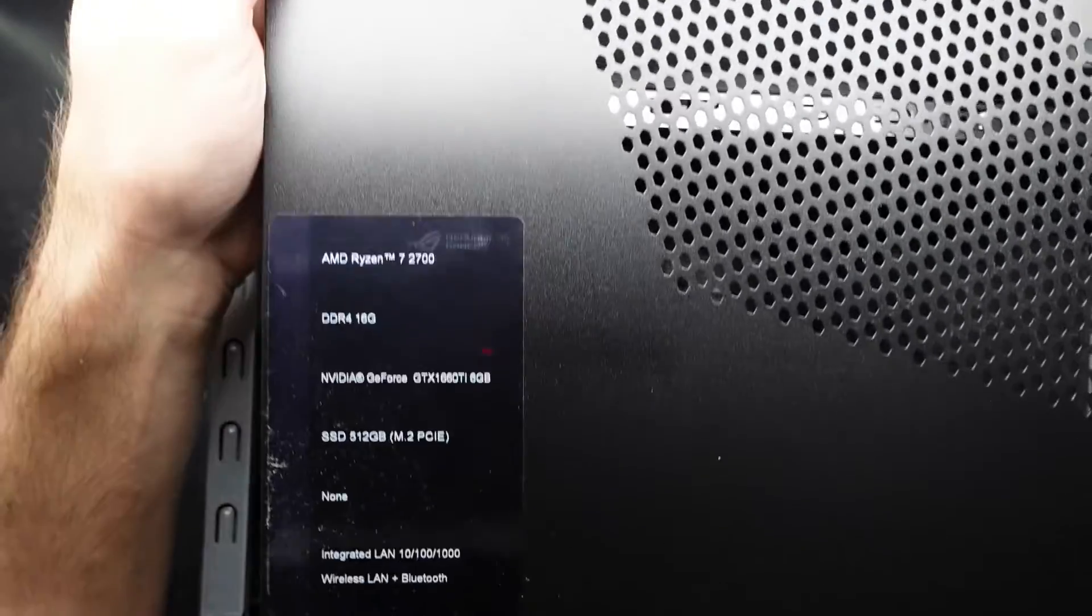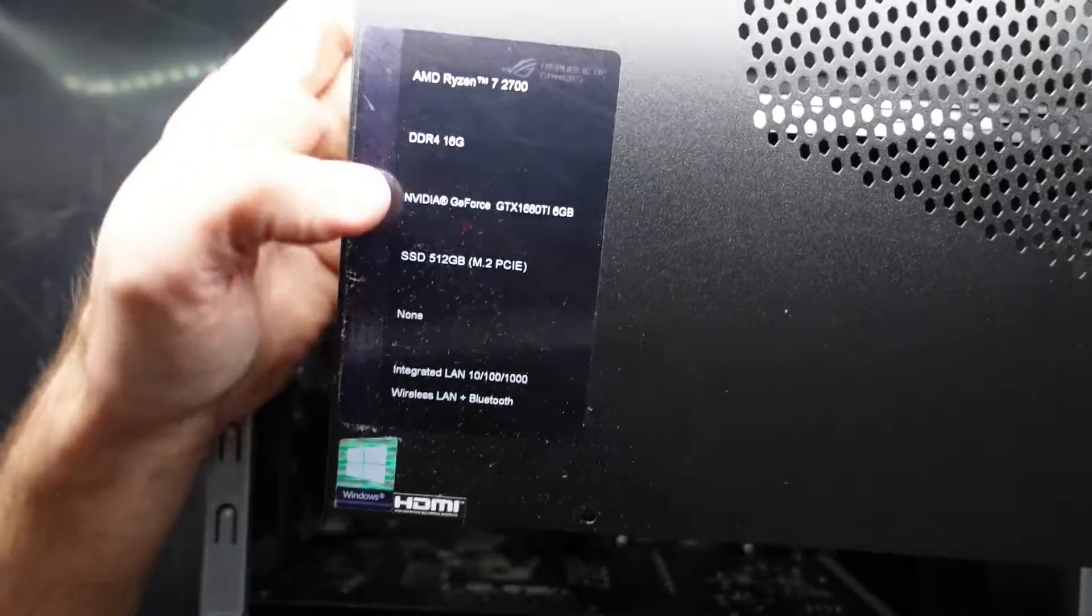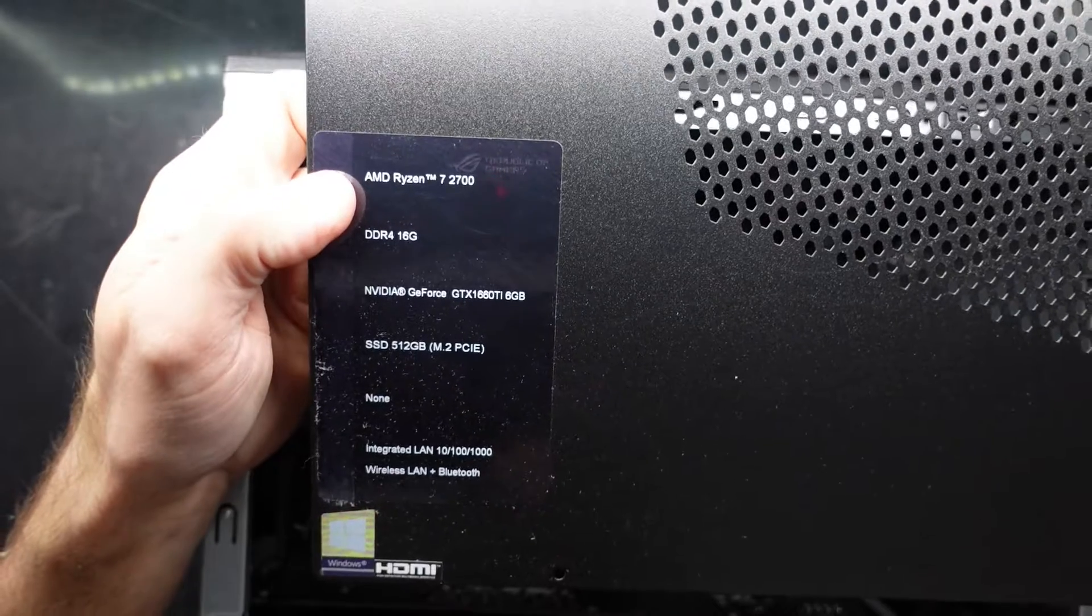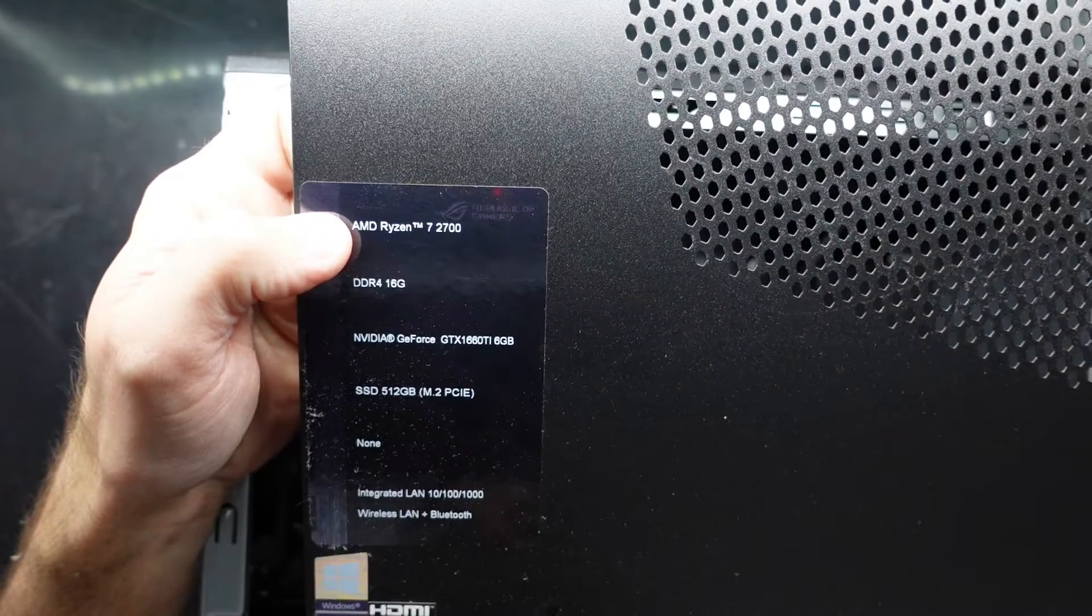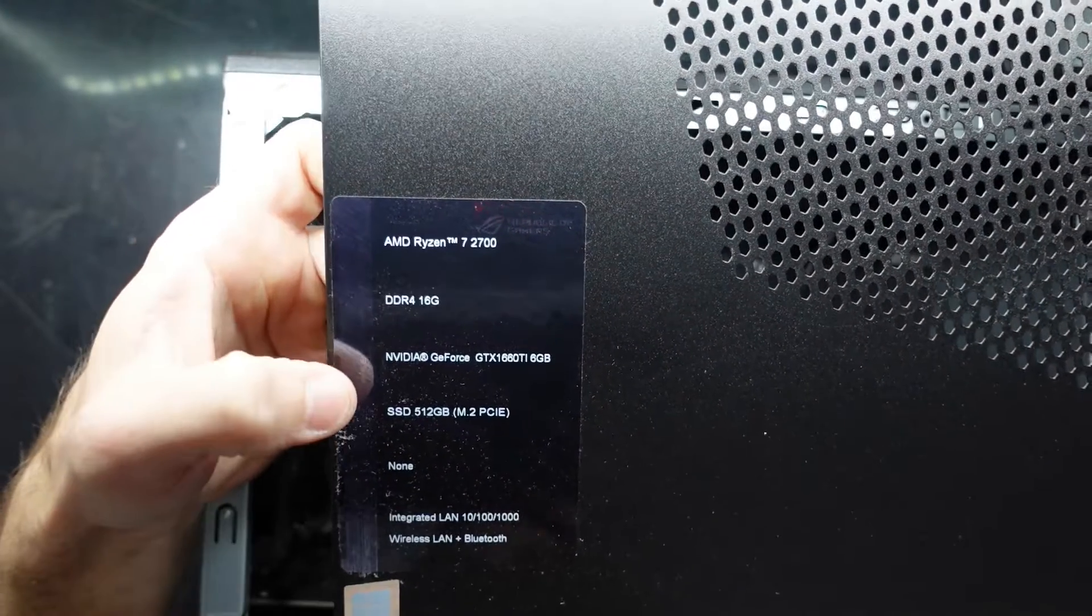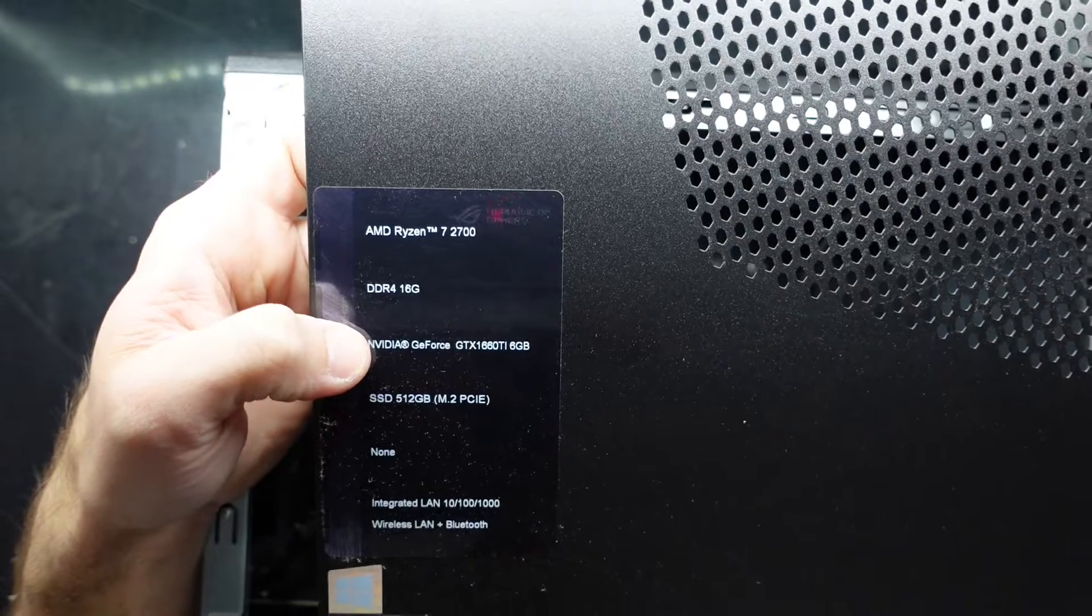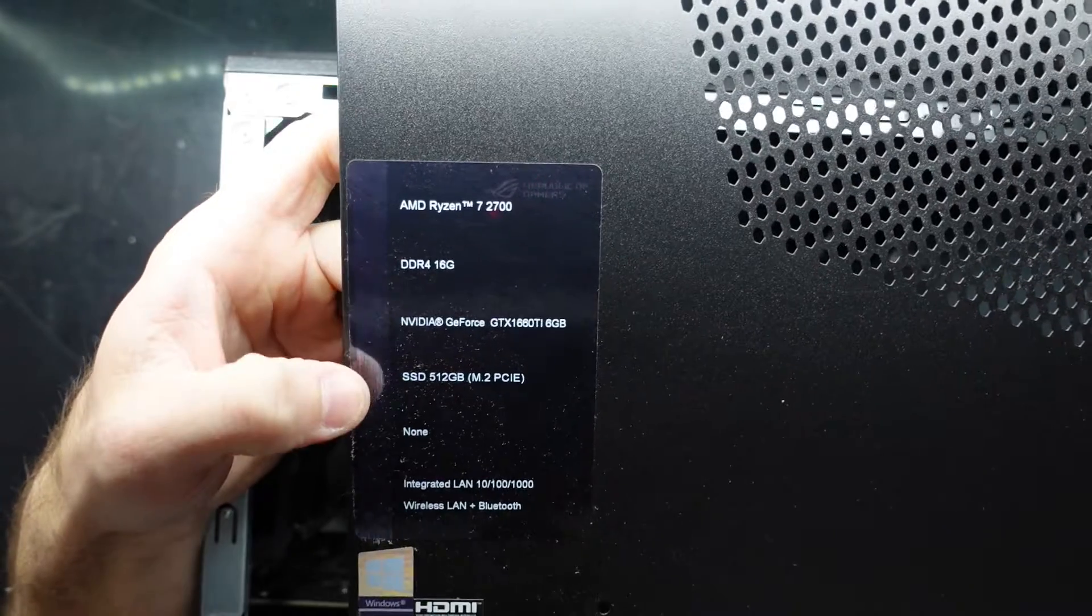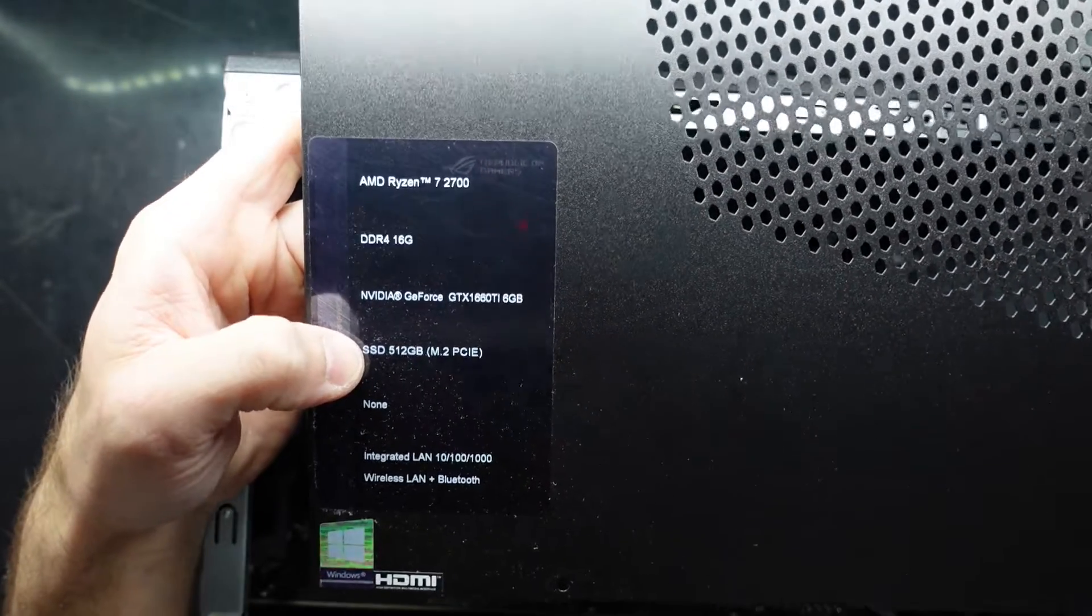Once that's off, we can see the specs here. It's got a Ryzen 7 2700, 16GB of RAM, GTX 1660 Ti 6GB, and a 512GB NVMe drive.